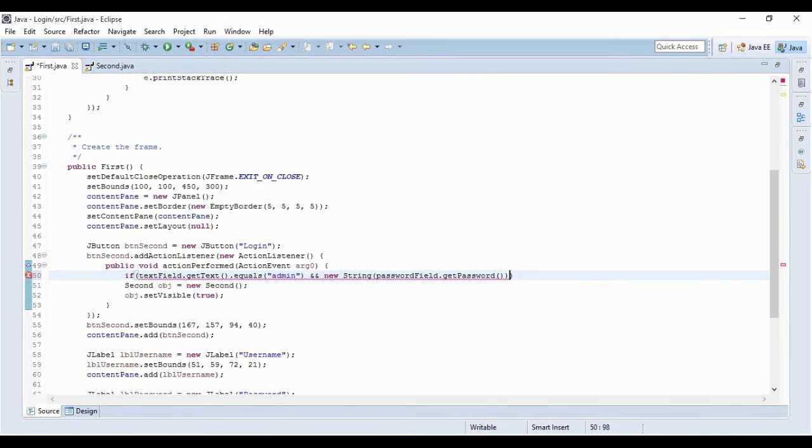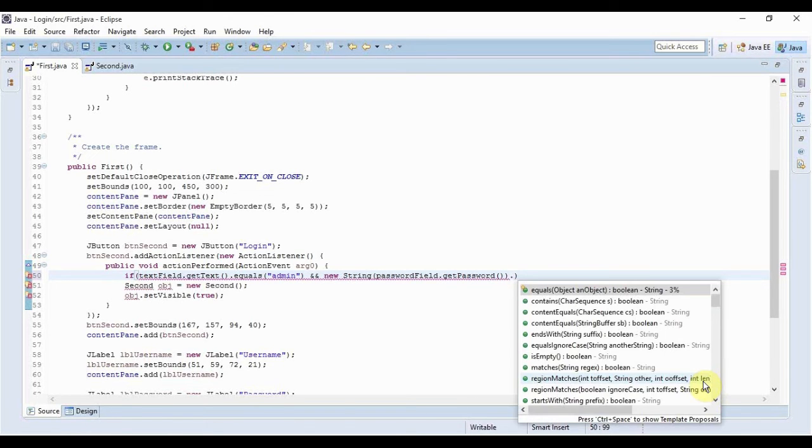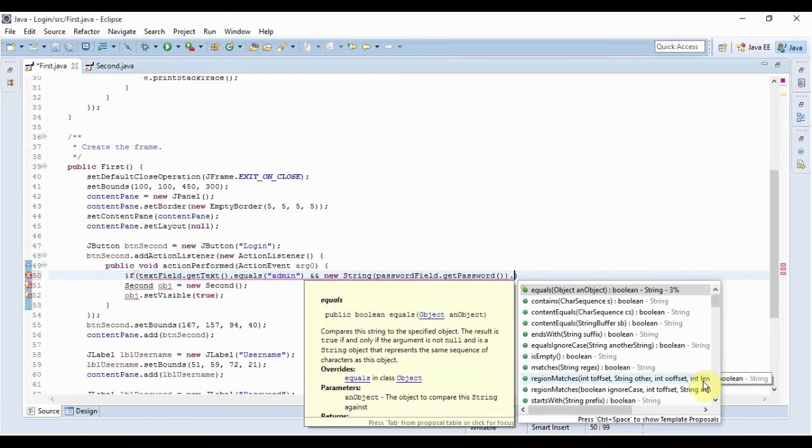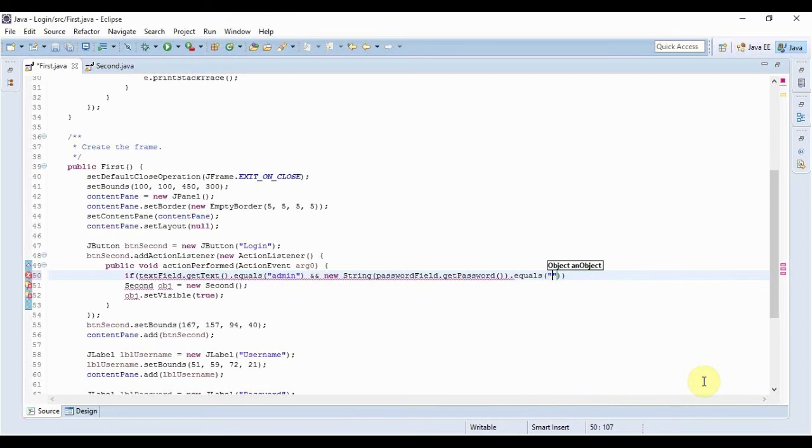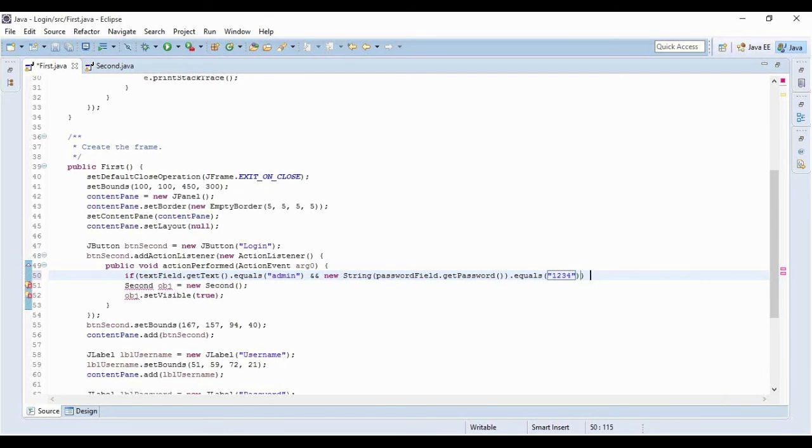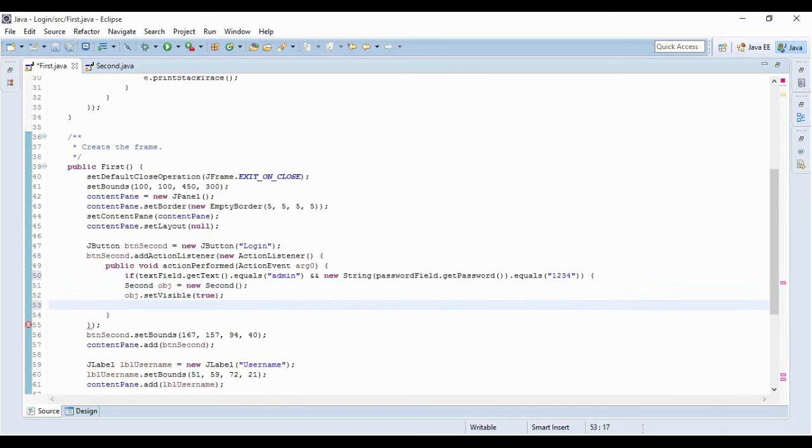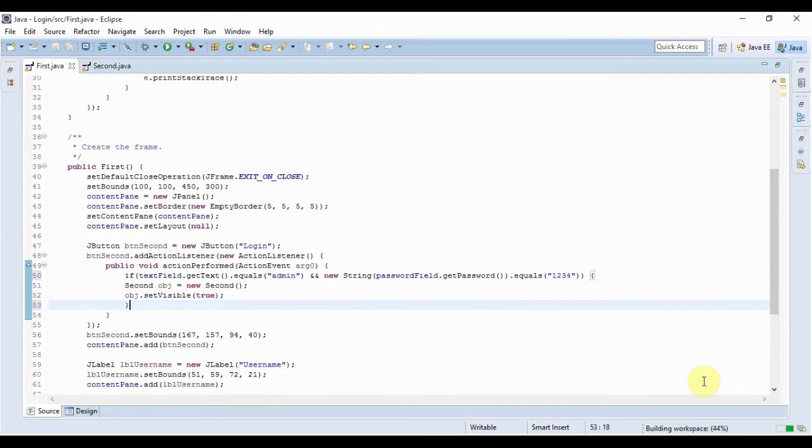And else that, you know, some intruder comes and tries to log in to your application, then what would happen? Then simply you just display a message here.